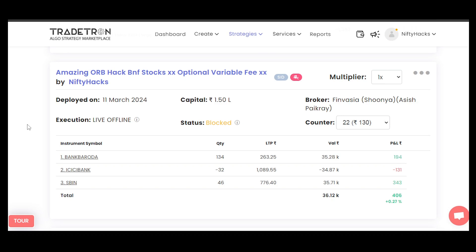Hello guys, welcome again. This video is for you guys, and especially for Tradetron guys also — they should watch this video carefully and take some positive notes from this.